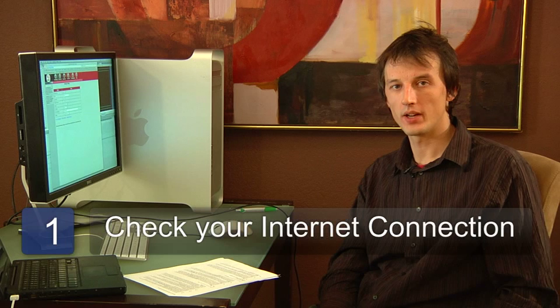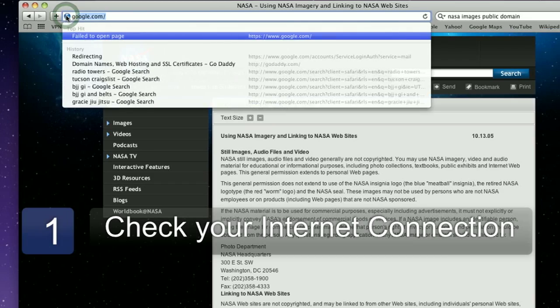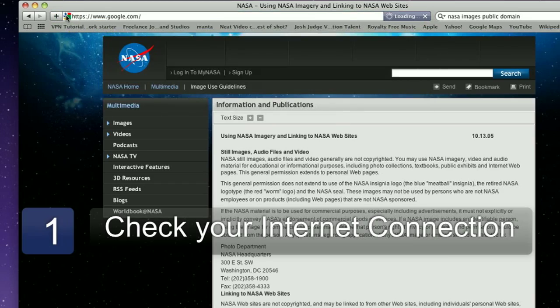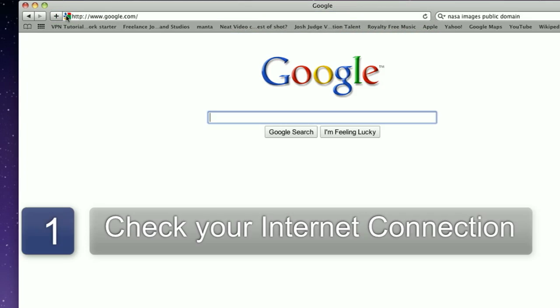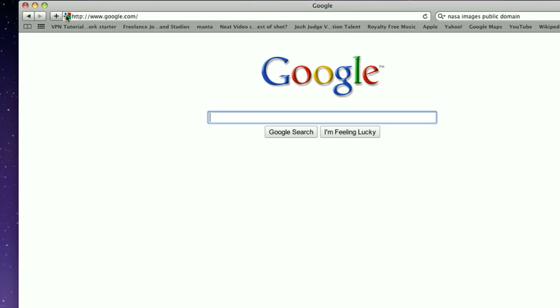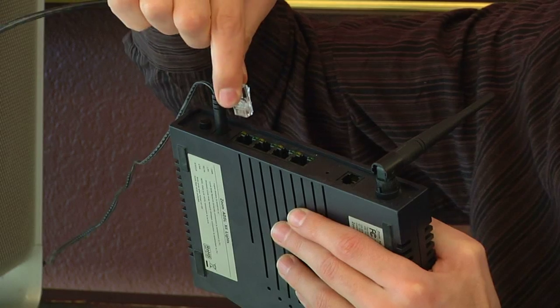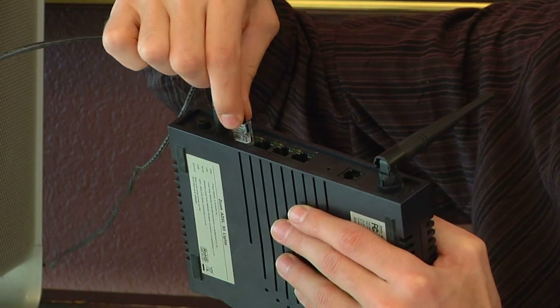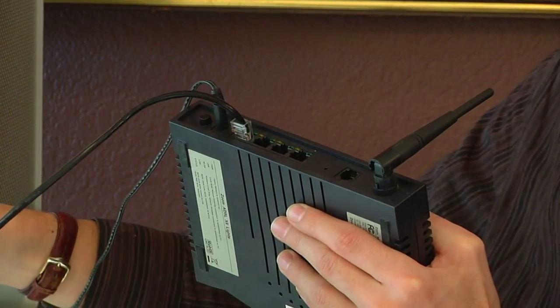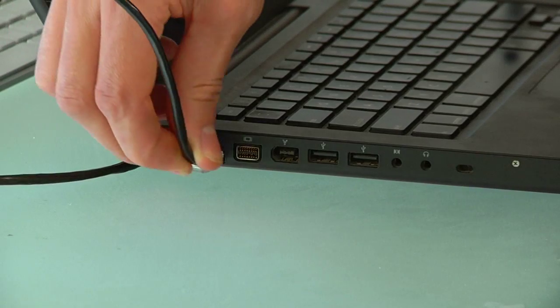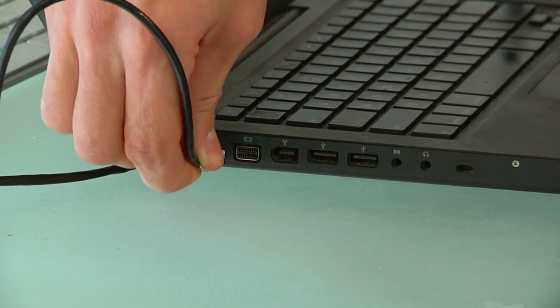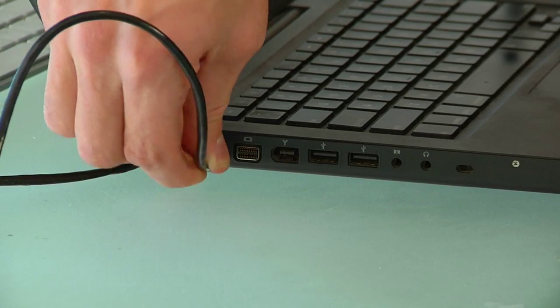The first step in this process is to ensure that you have a working internet connection. Your internet service provider has probably provided you with a wireless broadband router. If you plug your computer into that router using an ethernet cable, you should find you're connected to the internet successfully.